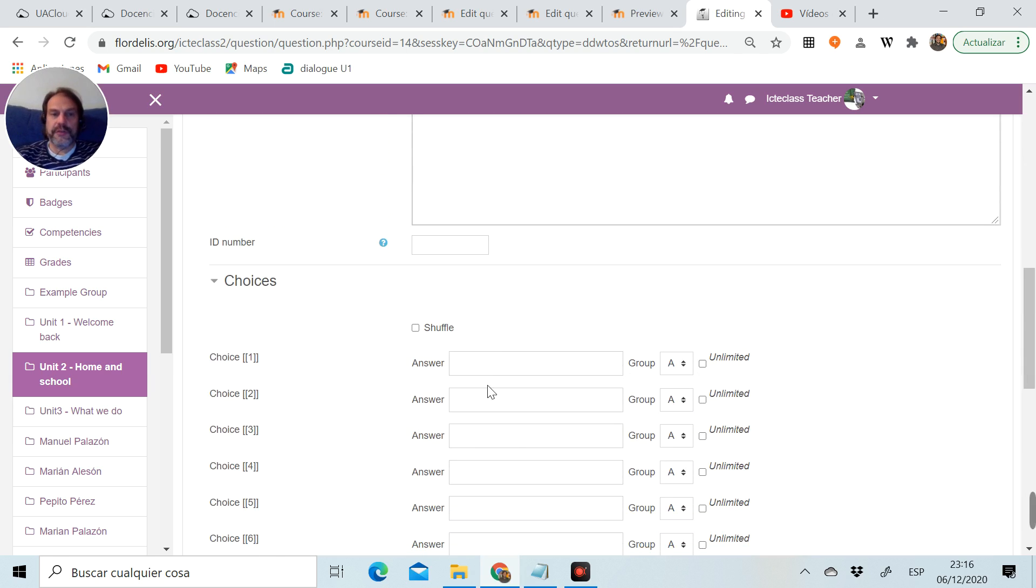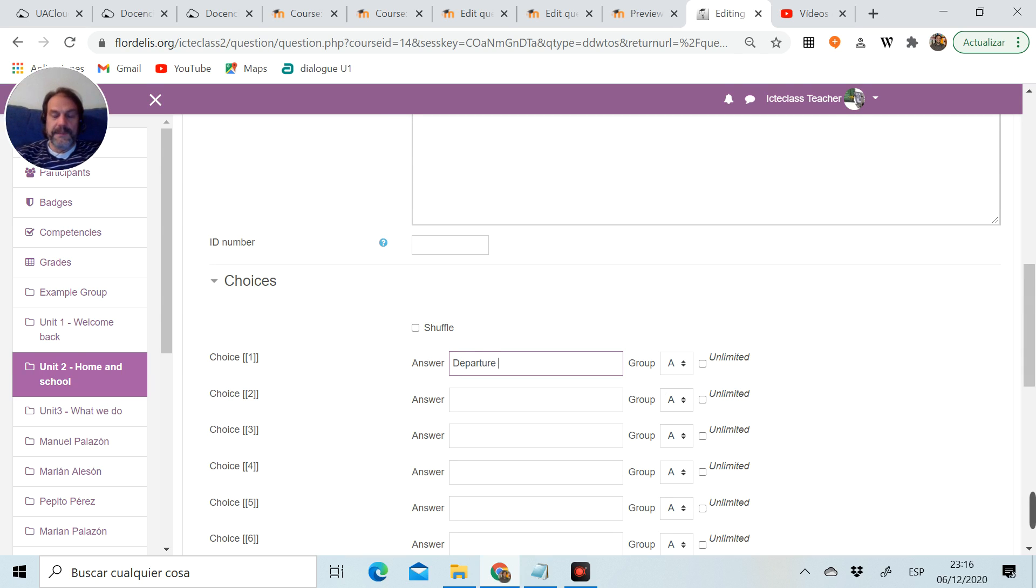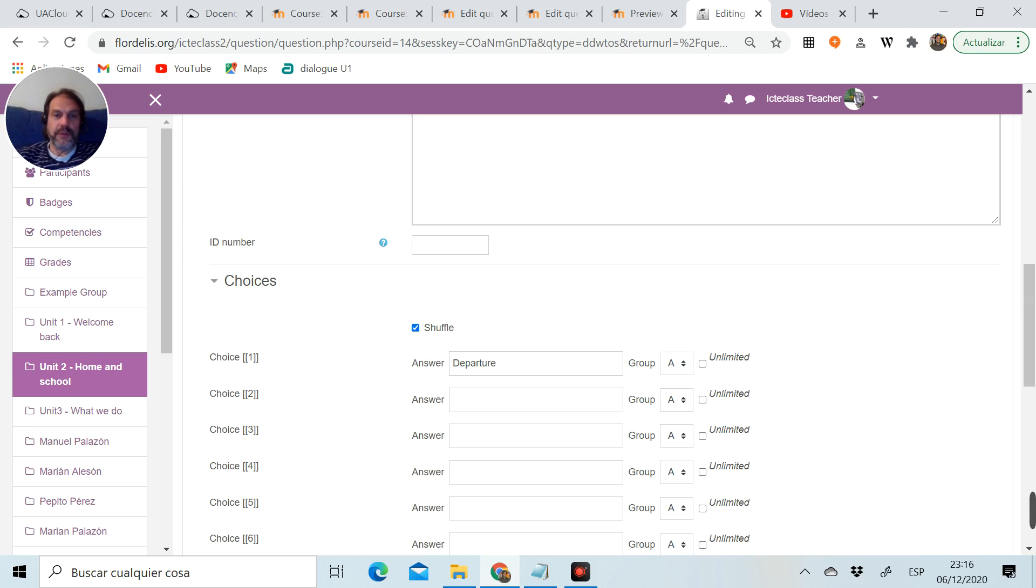I go down now to choices here and my first gap is the word departure. I'm already going to click here on shuffle because I want my choices to be in disorder every time the students open the activity.